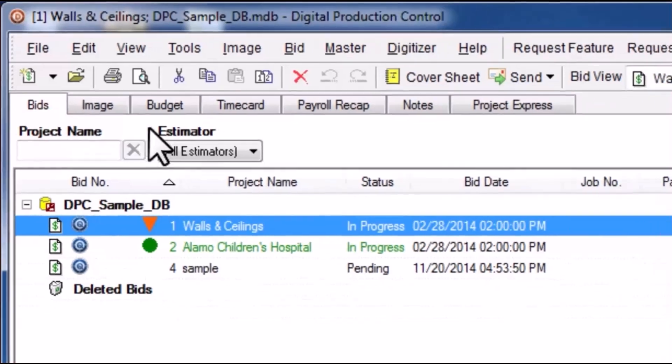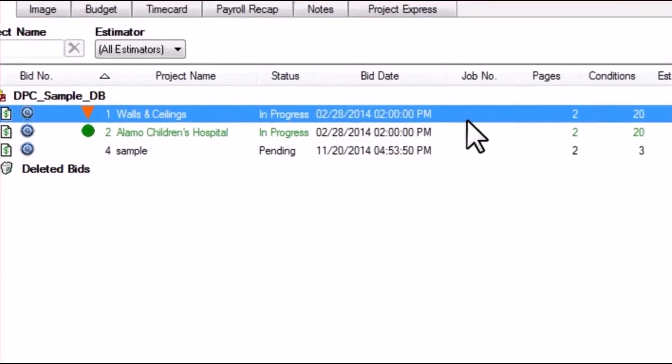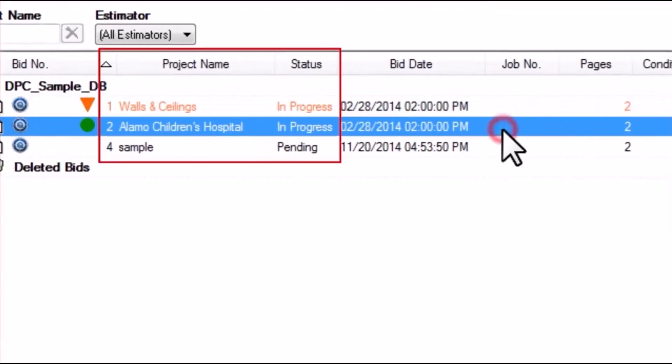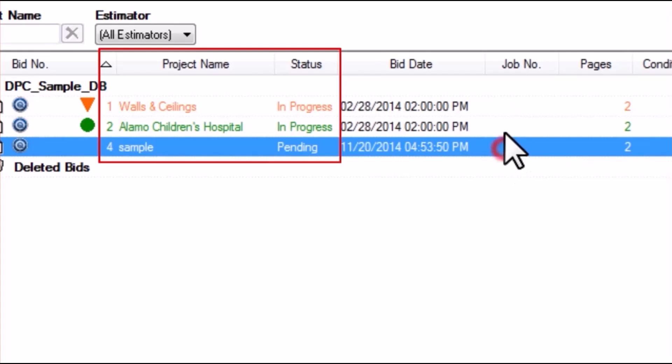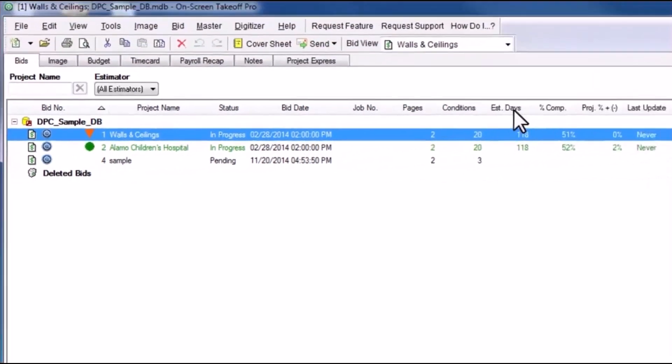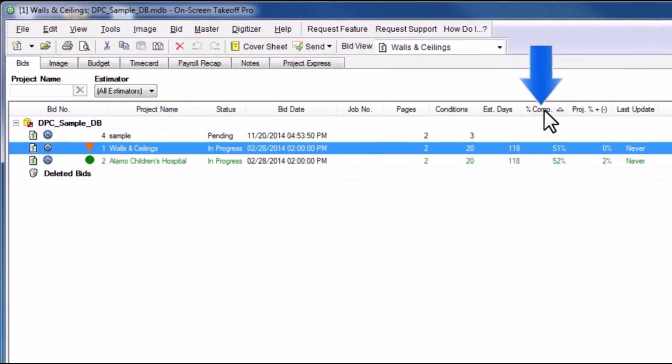The Bids tab shows a summary of each bid in the current database, and while on-screen takeoff and DPC projects will be listed here together, the DPC projects will be depicted in specific colors to indicate, at a glance, the progress of each project. There are also additional columns of information, such as estimated days and percent complete, to give more detail about the progress of each project.